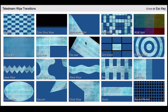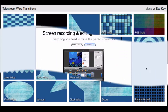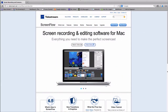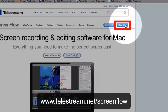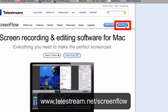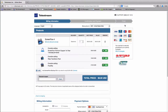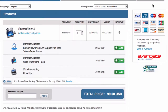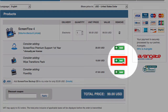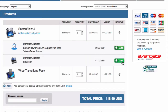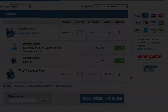There are three ways to buy the Wipe Transitions Pack. First, go to the ScreenFlow webpage and select Buy. Once in the shopping cart, click Add next to the Wipe Transitions Pack in the optional Add-ons area. In this way you can purchase ScreenFlow and the Wipe Transitions Pack together.